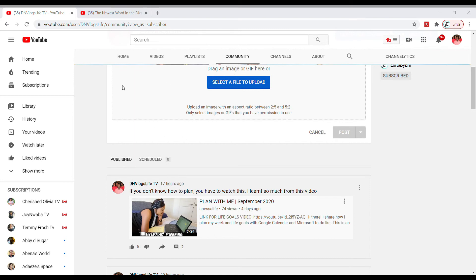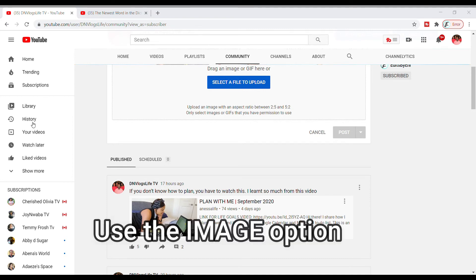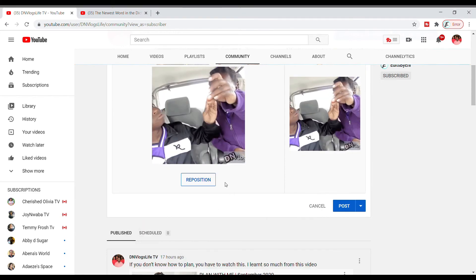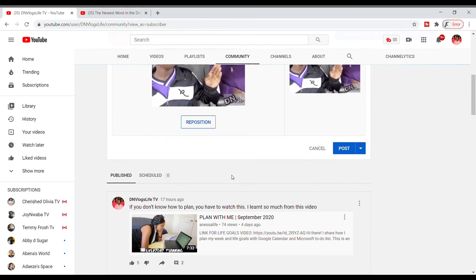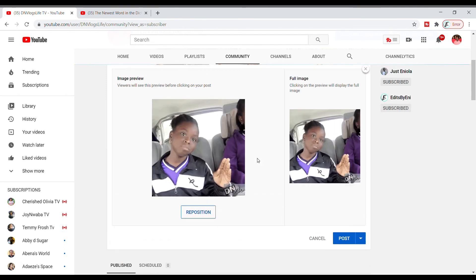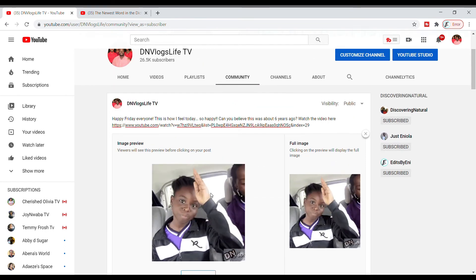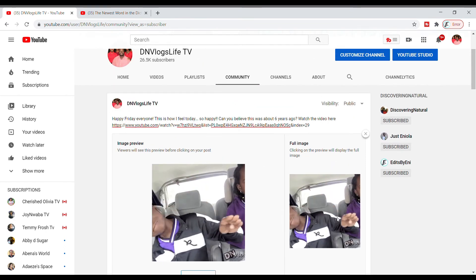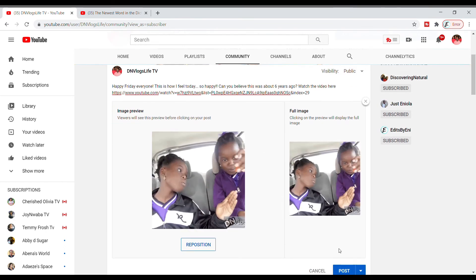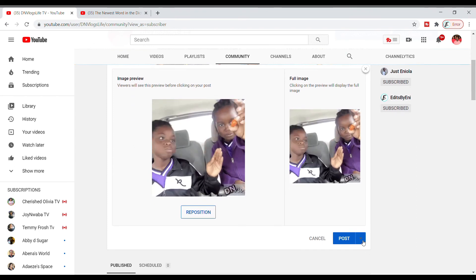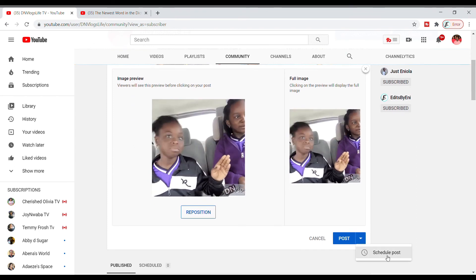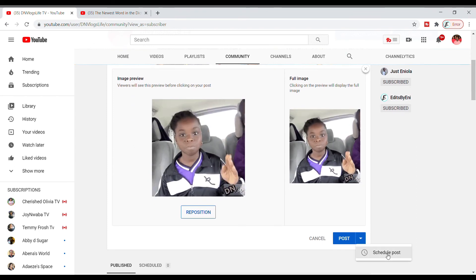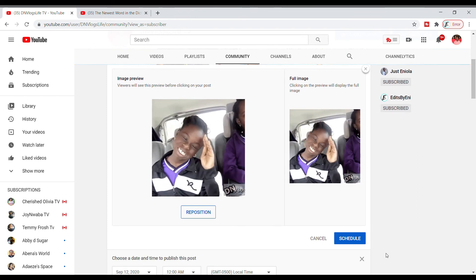So you go in here and you select a file to upload. You want to click on that file and select that file. Once you select the file you can reposition here, you can also crop it. Now I want to schedule to post this later.